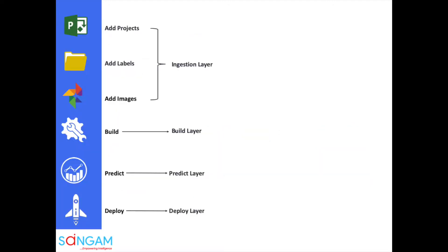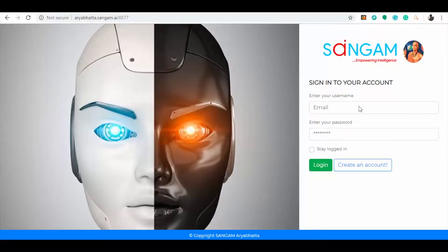Let me demonstrate how Aryabhita can solve this issue for rental agencies. This process can be done in six stages: add projects, add labels, add images. All these three stages combined are called the ingestion layer, where all the required inputs will be provided to the model. The remaining three stages are build, predict, and deploy. Now let us dive into the demo.